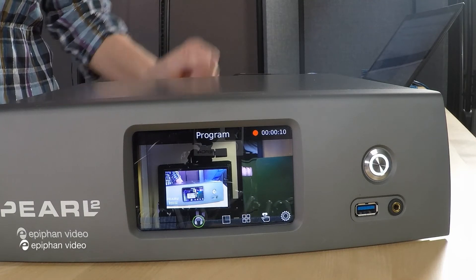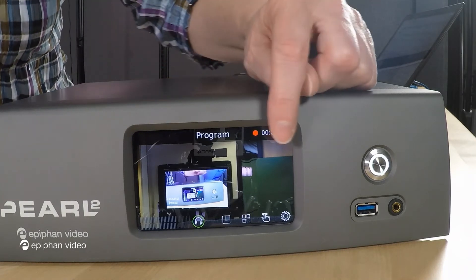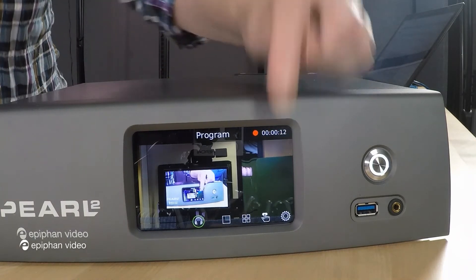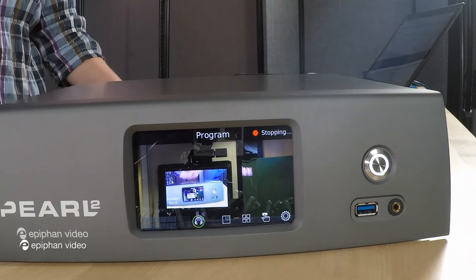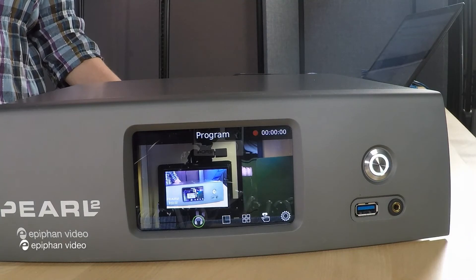And to stop I would just press one more time just like that. Now if you just have a single channel that's great you can just tap the touch screen and it's going to start recording. But when you have multiple channels you're really going to want to use the one touch feature. Let's see how that's set up using the admin UI in Pearl.